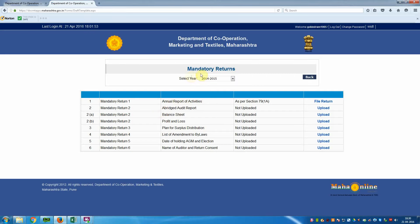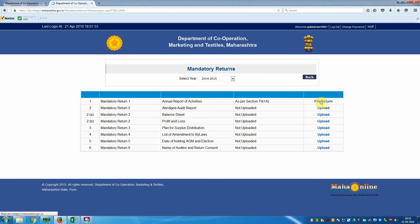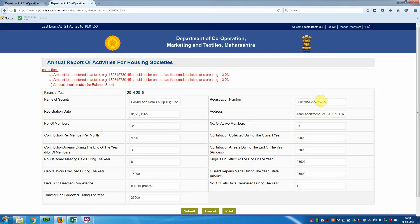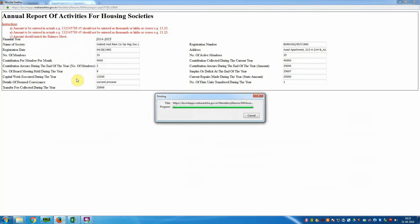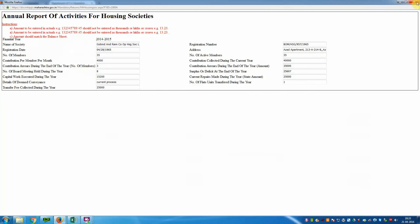The mandatory return window opens again. Select 'File Return' again. Now take a printout of this report — click Print, save the file, choose your printer, and click OK. The report is now done and saved.